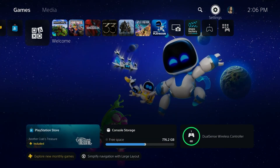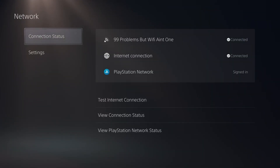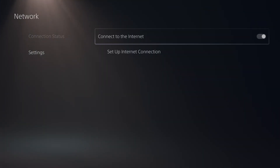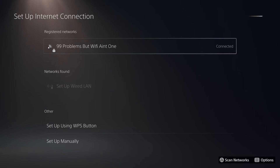Now if you still do, go to settings on your PS5, then go to network settings, and from here scroll down to settings and go to setup internet connection.